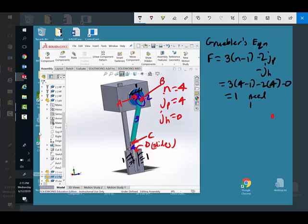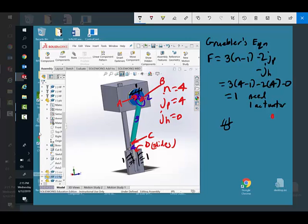So it means we need one actuator. And again, it's why we like slider cranks and four bar linkages, because there is only one degree of freedom. Now if we want to create the kinematic diagram to go with this, that's a simplification.